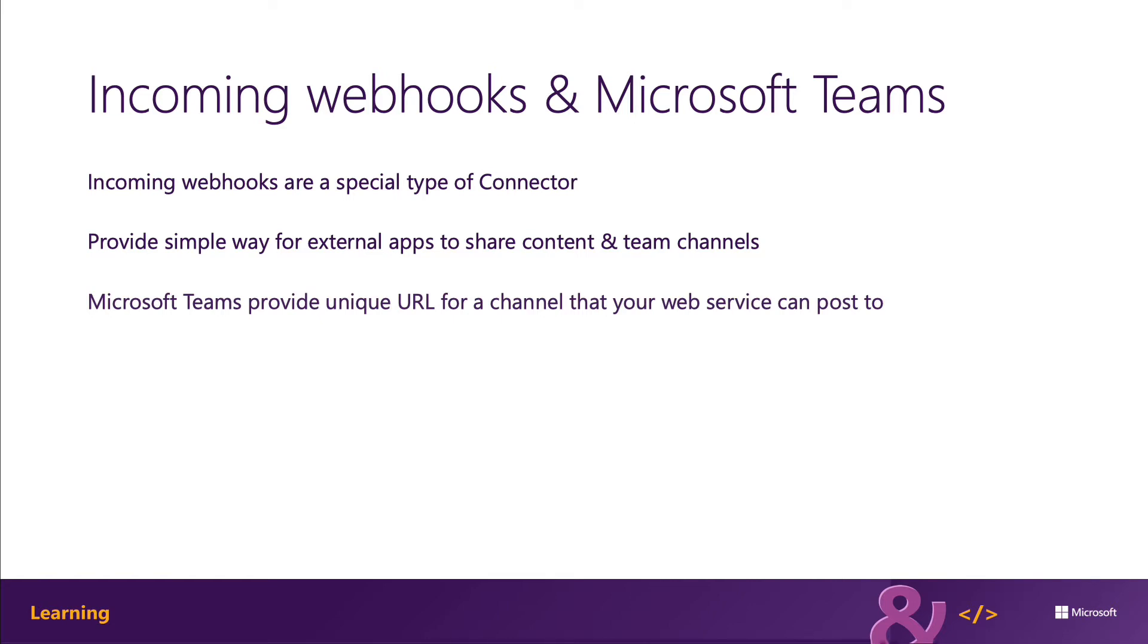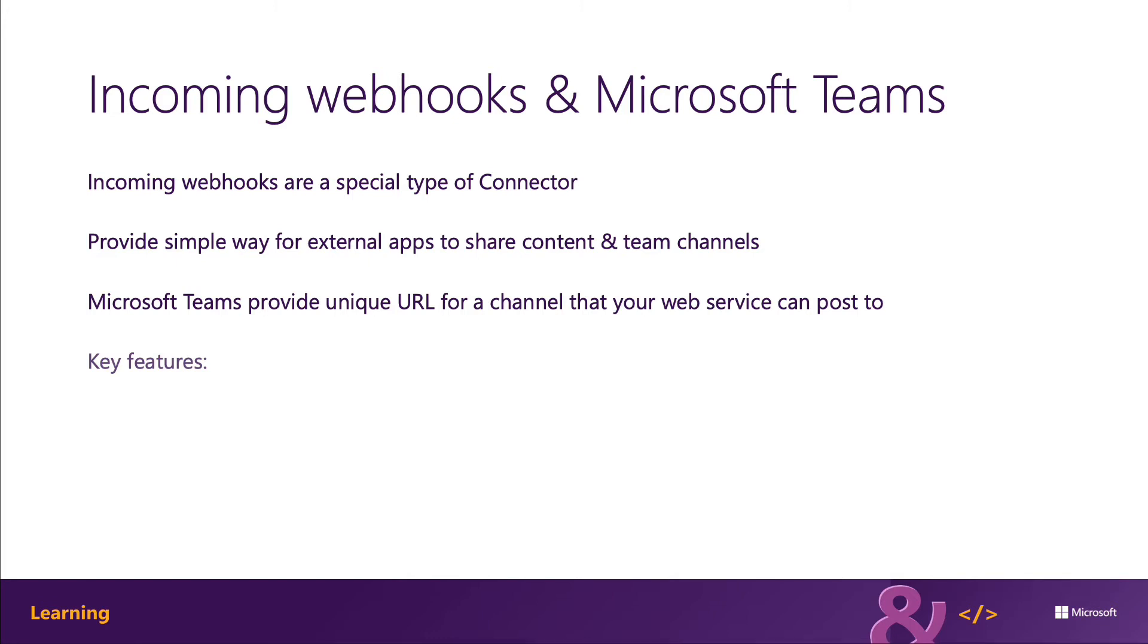A card is a user interface container that contains content and actions related to specific topics. These cards enable you to present message data in a consistent way. Cards are used in multiple ways across the Microsoft clients including bot messages, messaging extensions, task modules, and connectors.